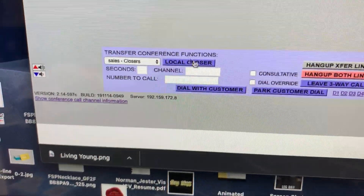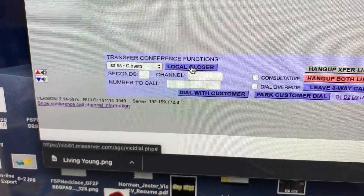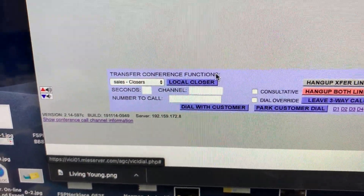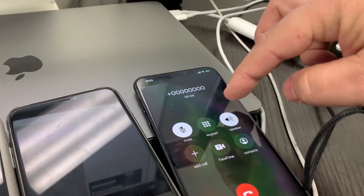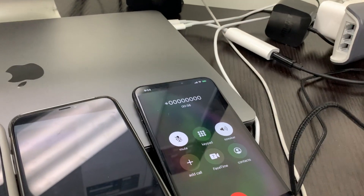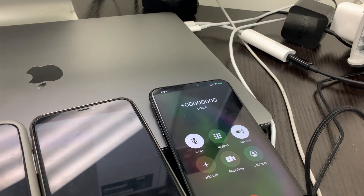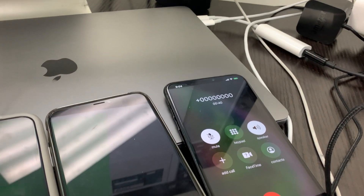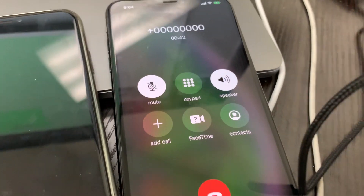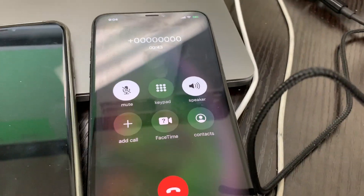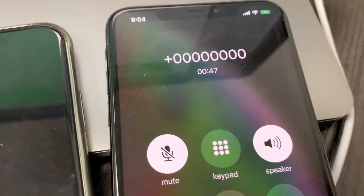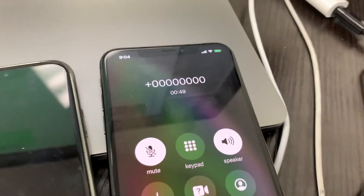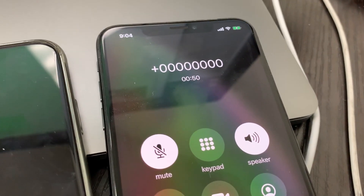I go down to 'Local Closer' and watch what happens when I transfer. The customer hears: 'Your call is very important to us, please stay on the line and you'll be transferred to the next available agent.' So the customer is now on hold.